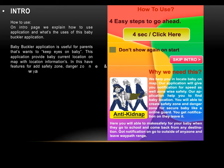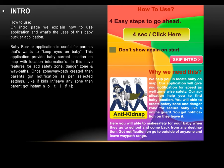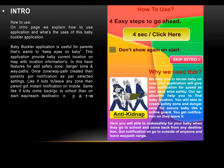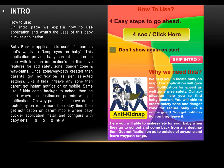Baby Buckler is useful for parents who want to keep an eye on their baby. This application provides the baby's current location on a map with location information. It has features for safety zones, danger zones, and waypoints. Once a zone or waypath is created, parents receive notifications based on selected settings — for example, when kids enter or leave a zone, or when they start or arrive at school.